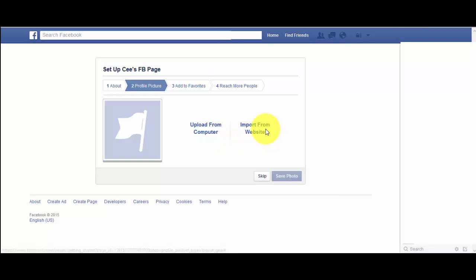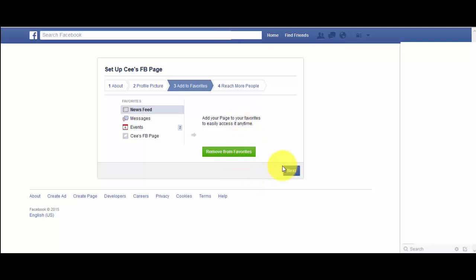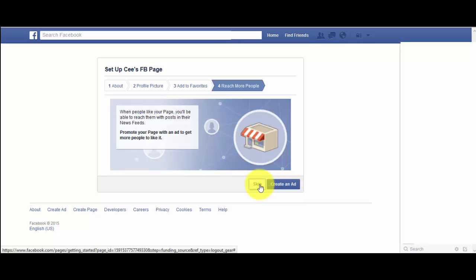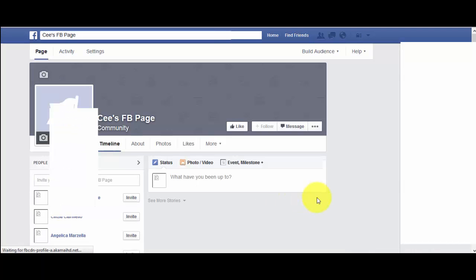From there you can import a profile picture from a website, or skip that if you want. You can also add the page to your favorites. When it comes to creating an ad, I wouldn't recommend that because then you have to pay — there's no reason to pay when you can create this for free. Click 'Skip.'